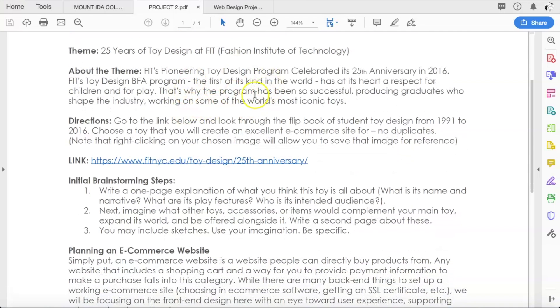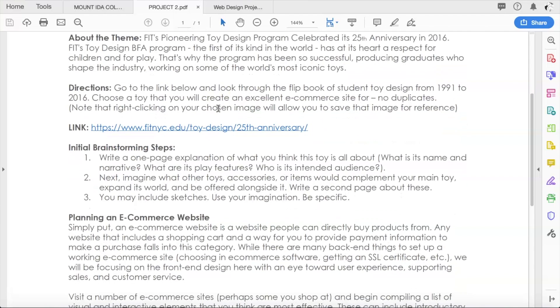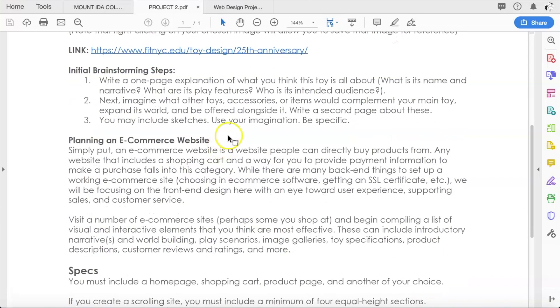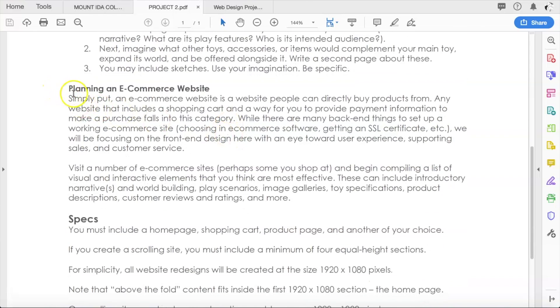First things first, let's go back to the project. Here we are back on the project two handout, which is under Projects under Files. You guys have gone to the FIT website, you've chosen your toy, you're working on your initial brainstorming steps.